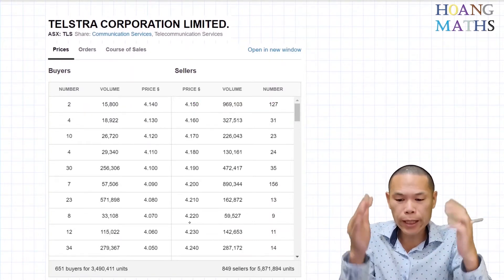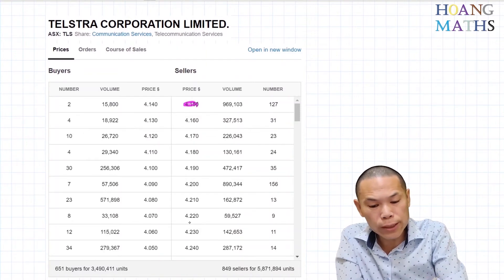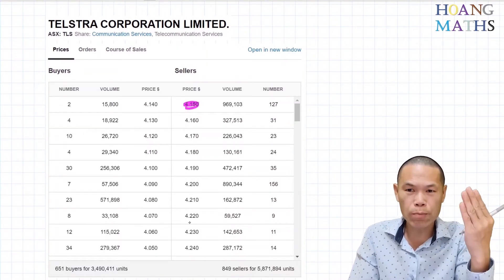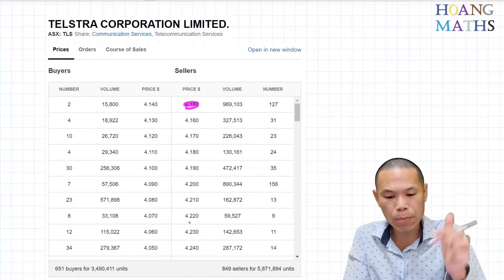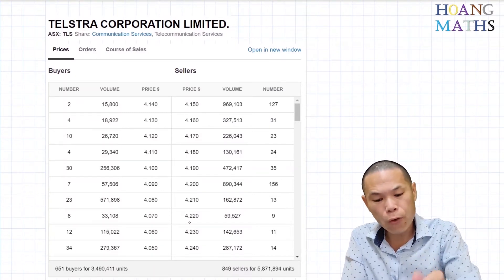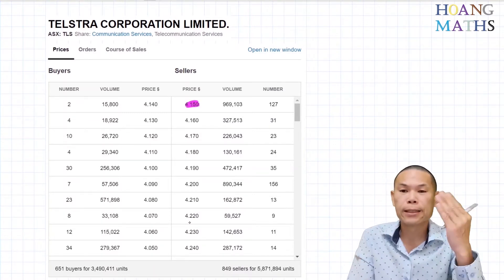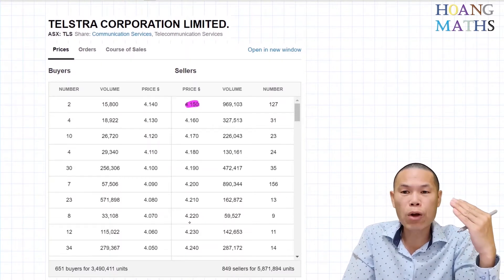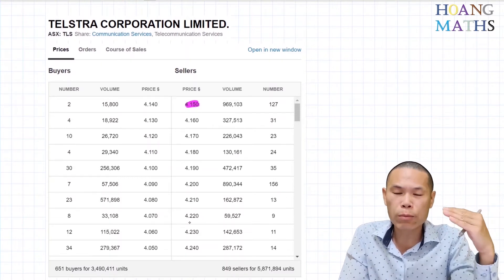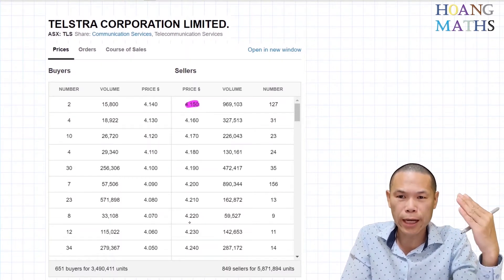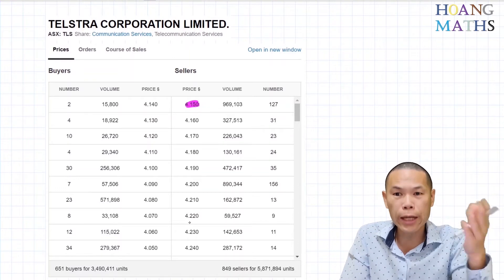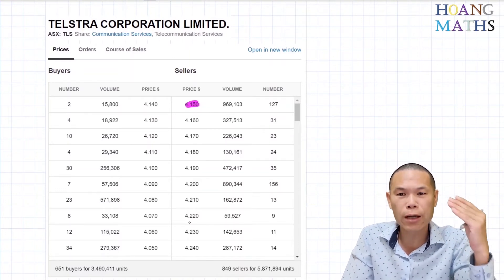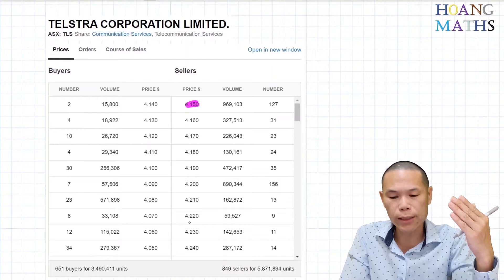By looking at this, the seller wants to sell at $4.15. So if you want to buy Telstra now, you have to pay $4.15 — unless you want to wait and set the price you want to pay for, and then you just wait. It could hit your target or it could miss, depending on the market price.